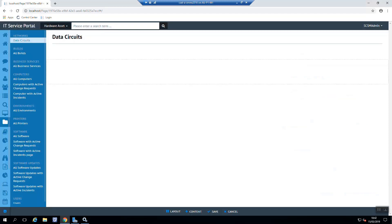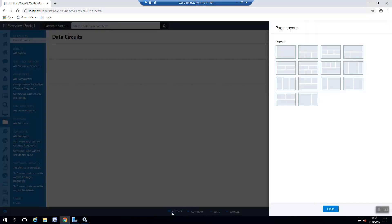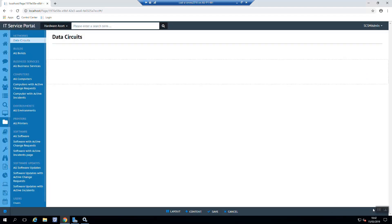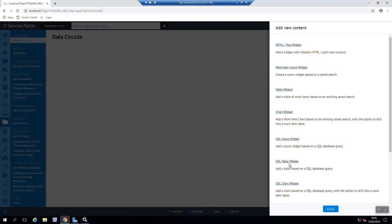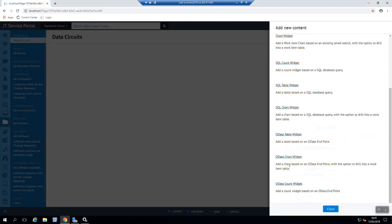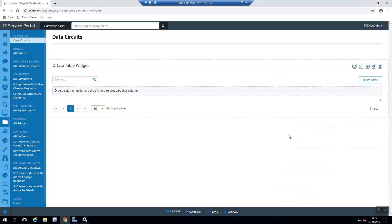And what we can do if we wanted to, we could actually also change the layout. But what we're specifically going to do is create a grid. So we just want the single page type layout. We then need to add some content. So we come in, scroll down and we select OData Table Widget.